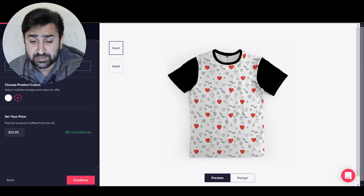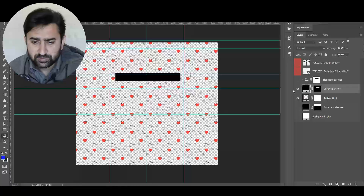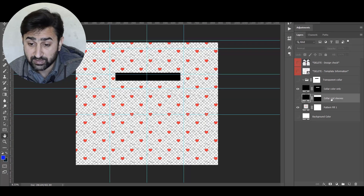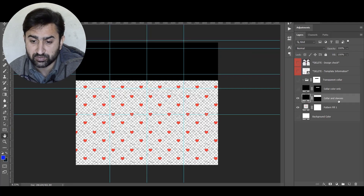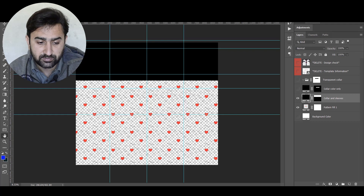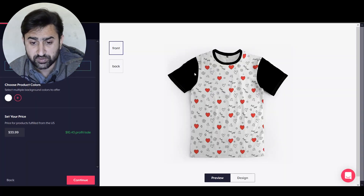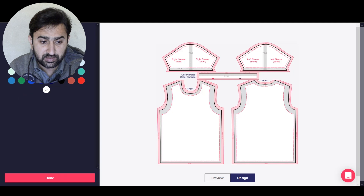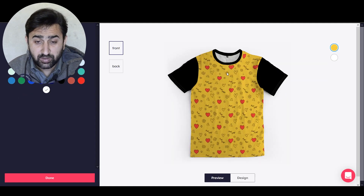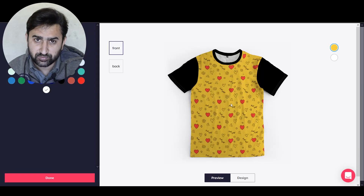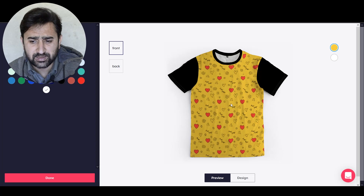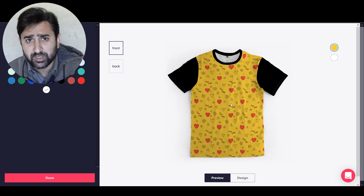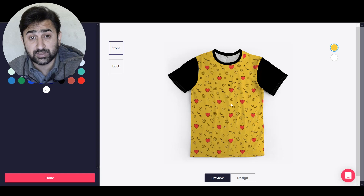The fourth scenario is when you want the sleeves to be the same color as the collar, and the design to be printed on the main body only. In that case, put the design below the 'color and sleeves' layer, hide the other layer, and unhide the 'color and sleeves only' layer. Save as PNG and upload to the Teespring launcher. You'll get a design where the design is on the body only and the collar and sleeves have a specific solid color. Those are the four main scenarios for the t-shirt template.